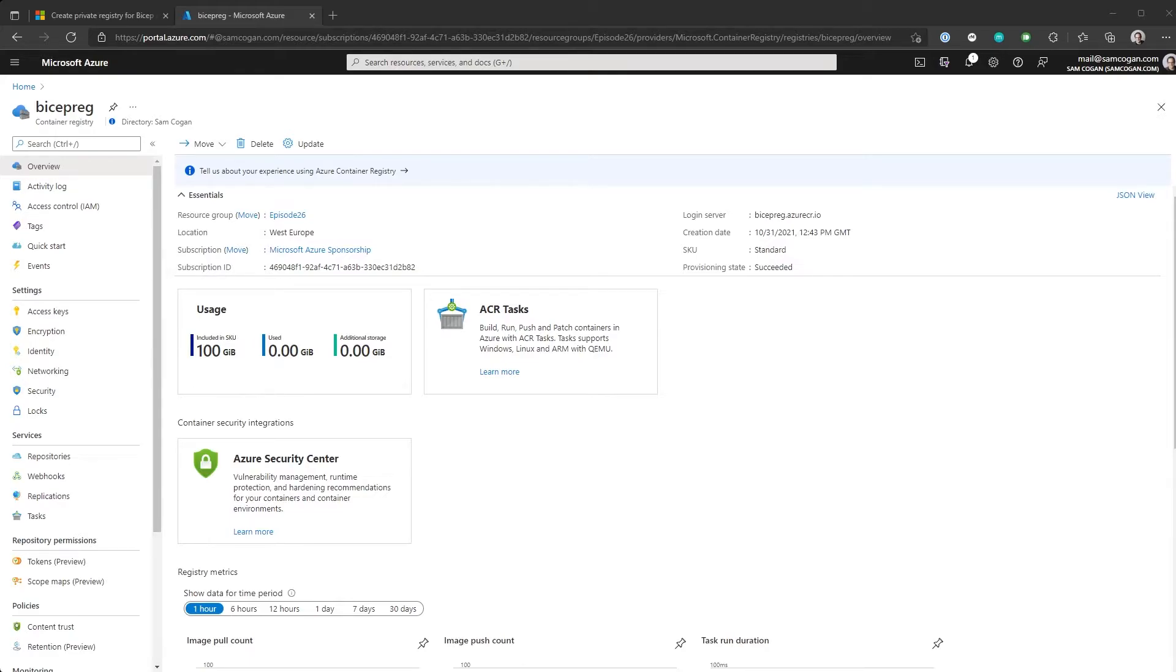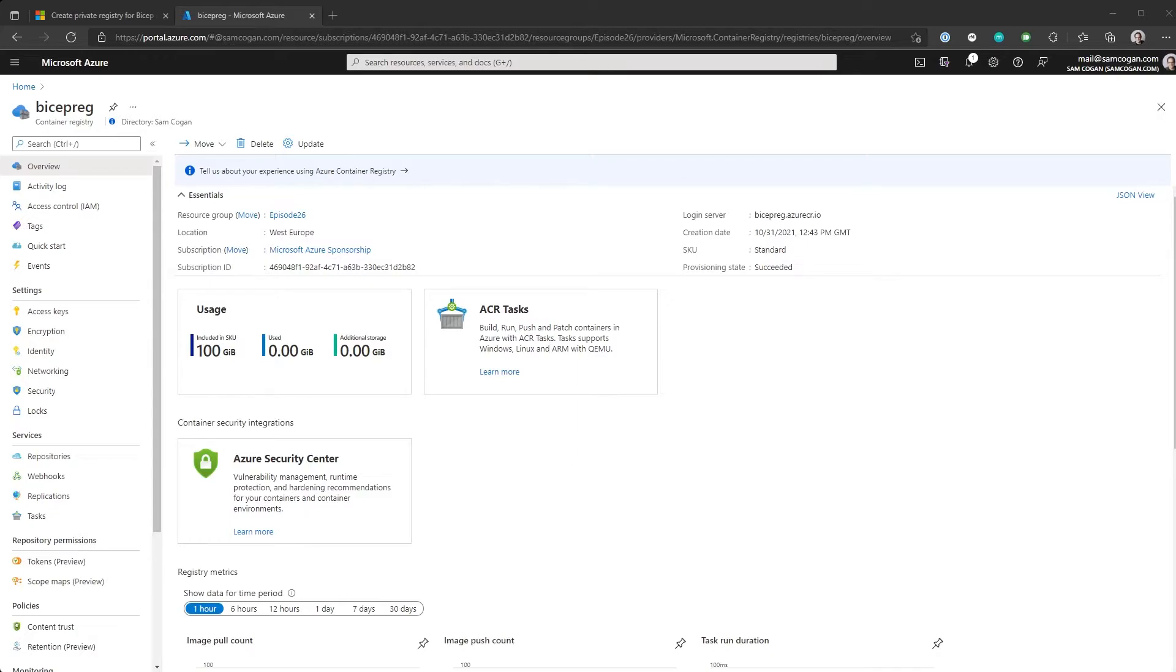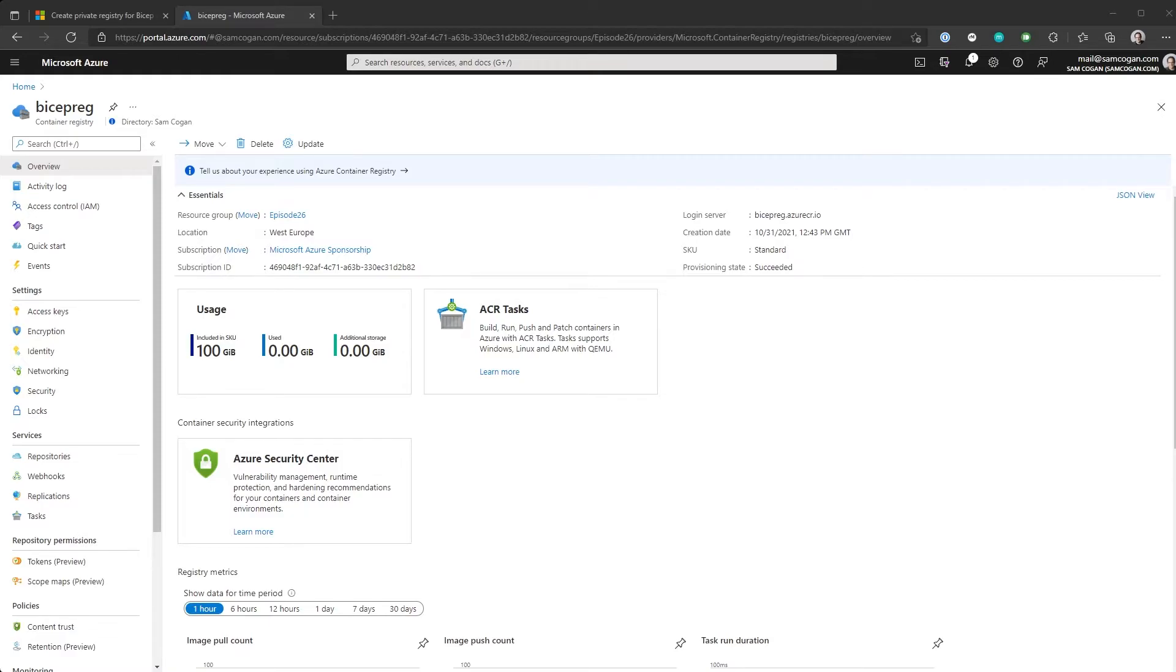To use them with BICEP, the only thing you need to do is make sure the permissions are set up correctly. So for anyone who wants to be able to publish modules, they need to have the ACR push right. And anyone who wants to be able to consume the modules and use them needs to have the ACR pull permission on the registry, just using the RBAC functionality that's already in there. So pretty much the same as if they were using it for container images.